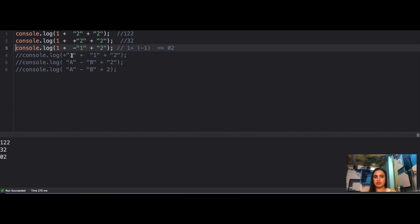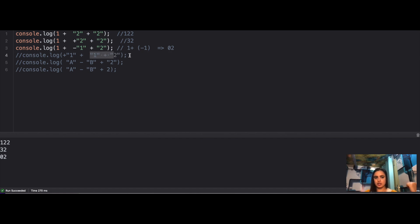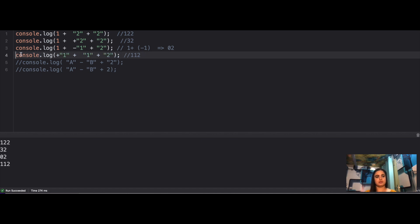For the fourth case: +'1' + '1' + '2'. The unary + converts '1' to the number 1. But then 1 + '1' — string on the right — coerces 1 to '1', giving '11'. Then '11' + '2' = '112'. The answer is '112'.